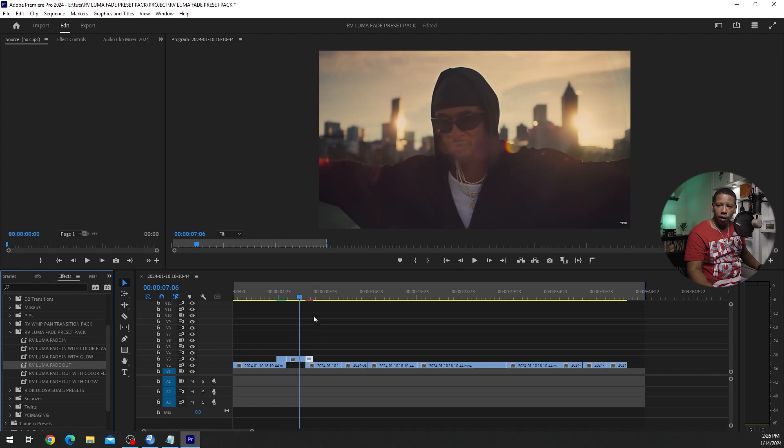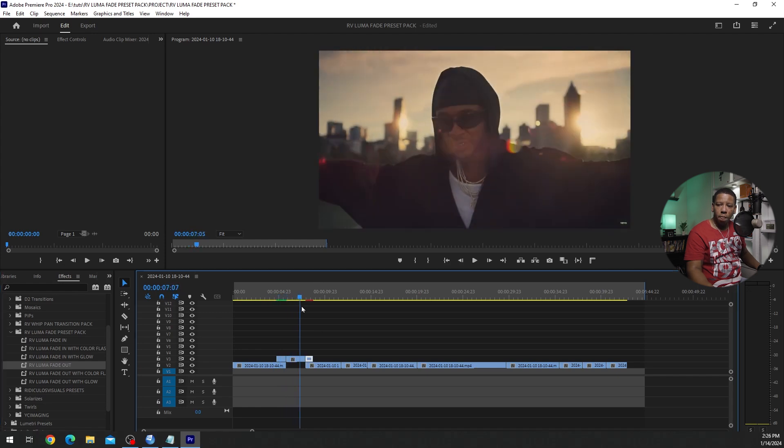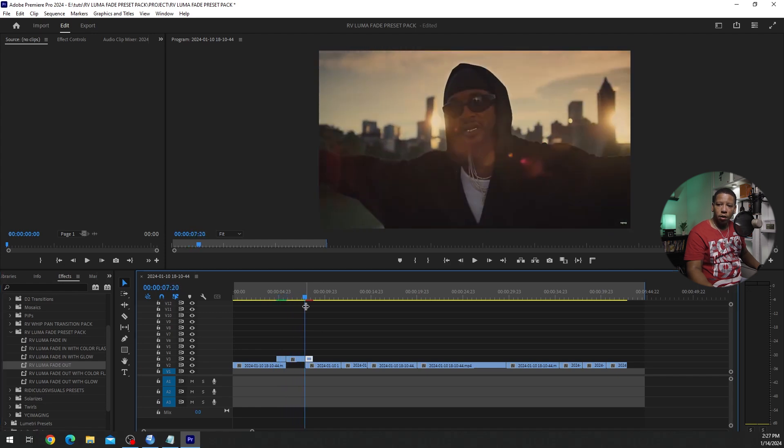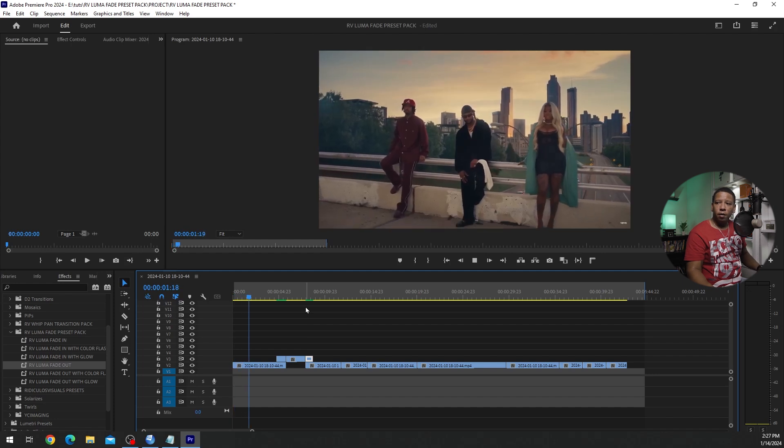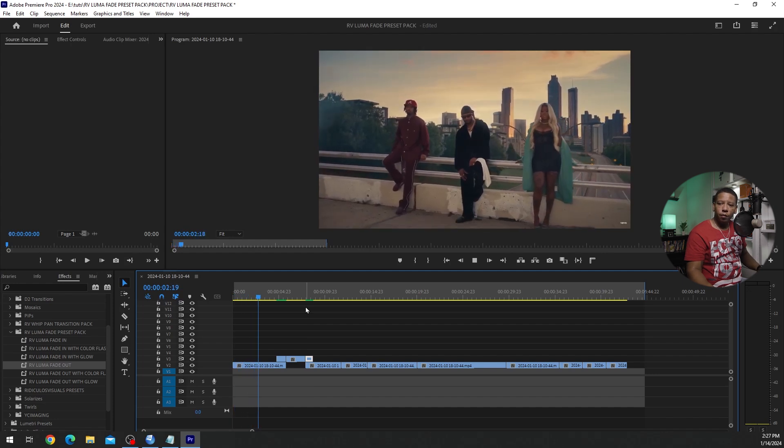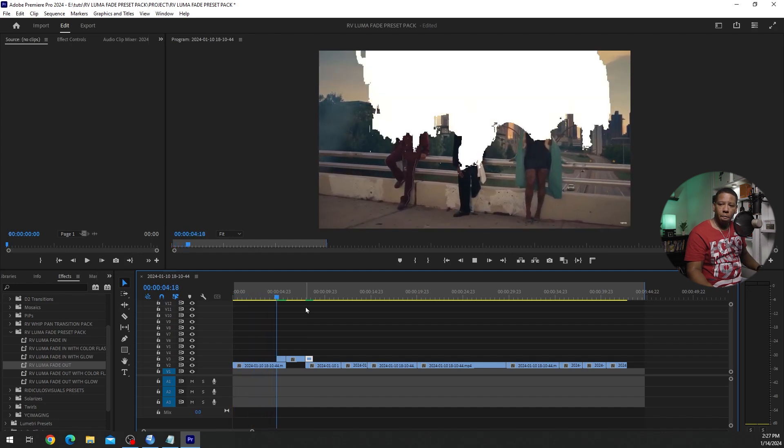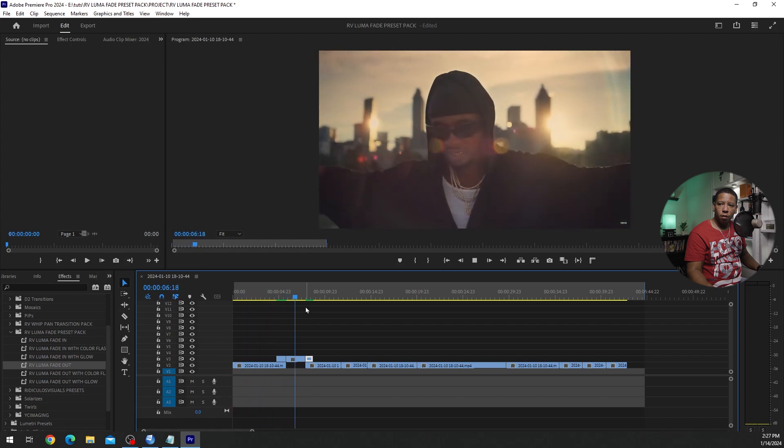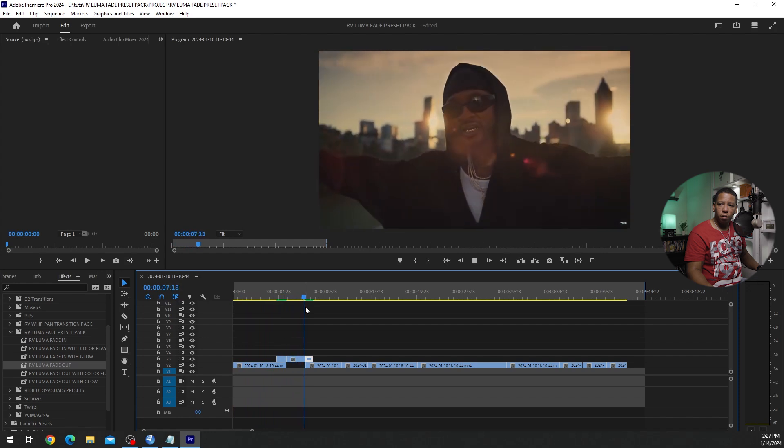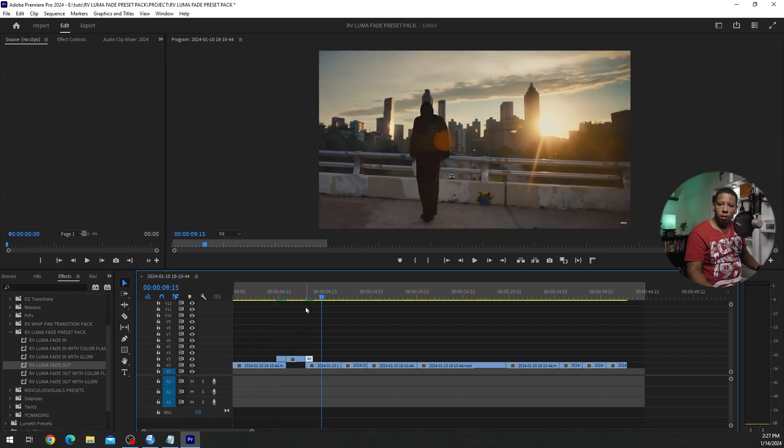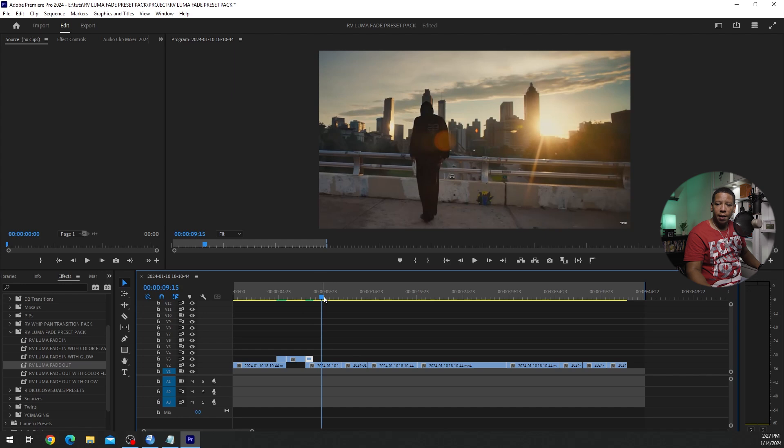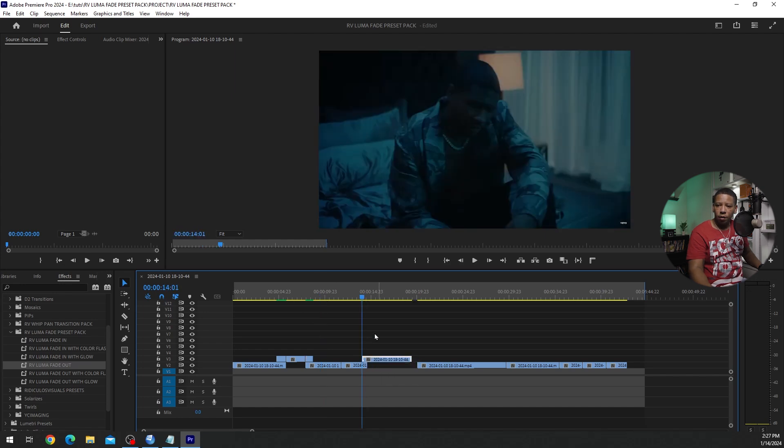This is the regular Luma Fade out. So we're going to fade into this clip and out of this clip. So I'm going to render that out. It's just as simple as that. So let's fade into this clip. Bring that in.